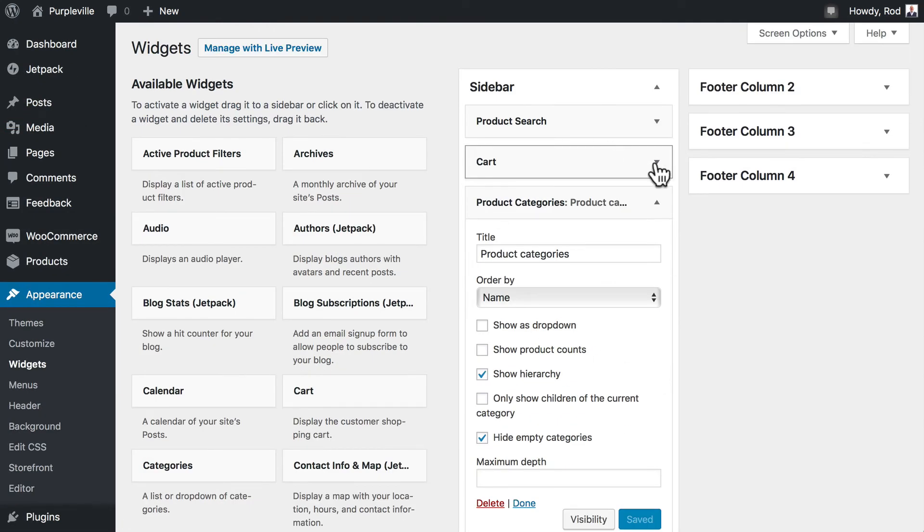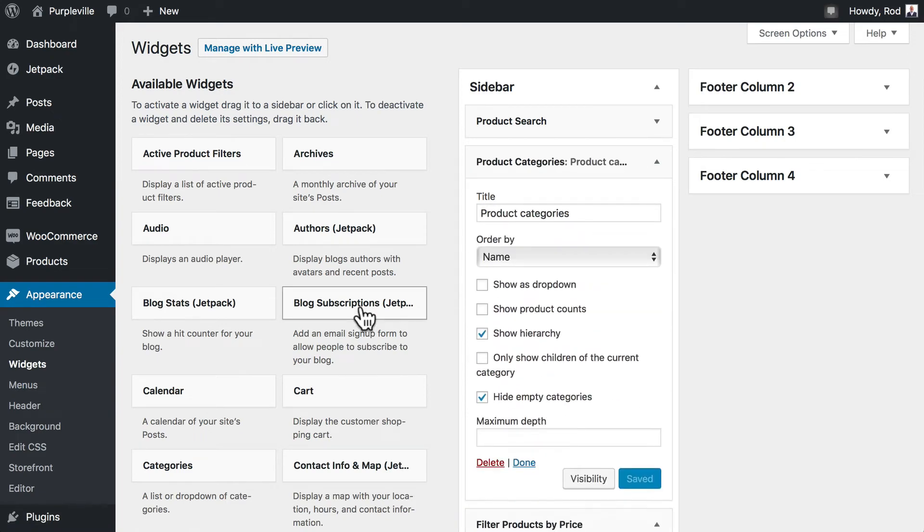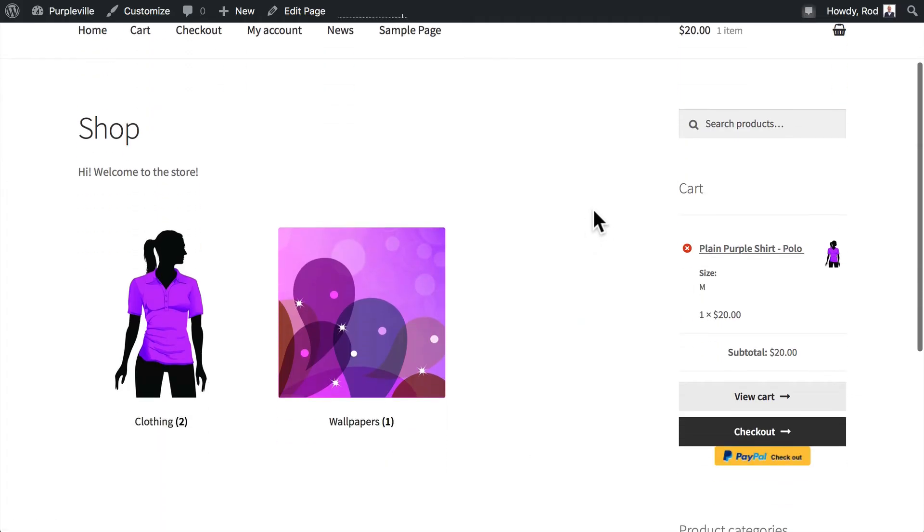Before we do that, I am going to remove the cart because it's just not necessary. But here's what it looks like. And again, you can check out right from there. So I've removed that.